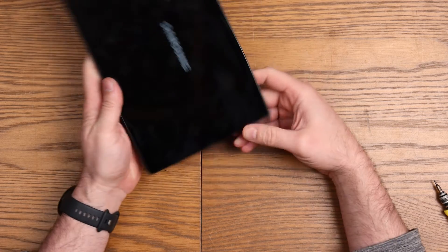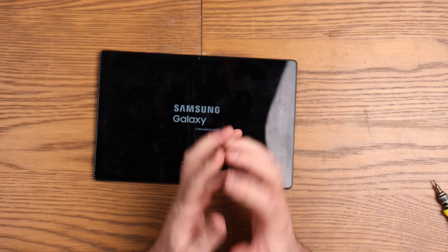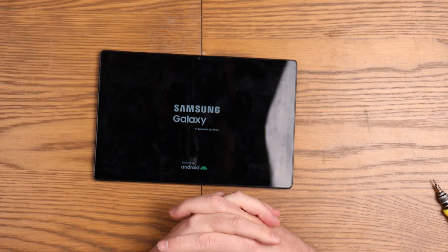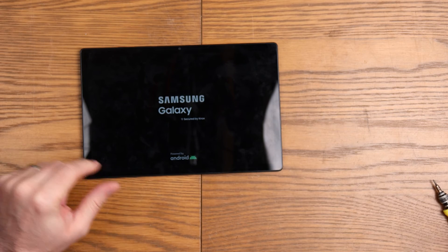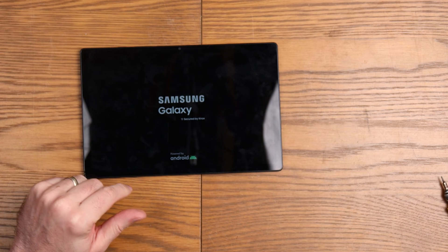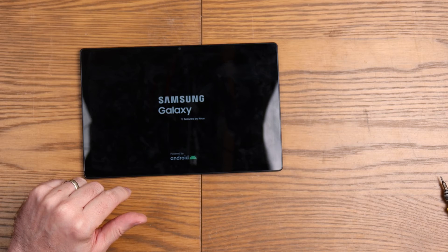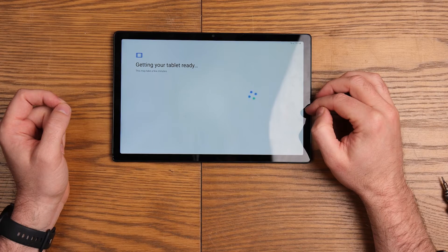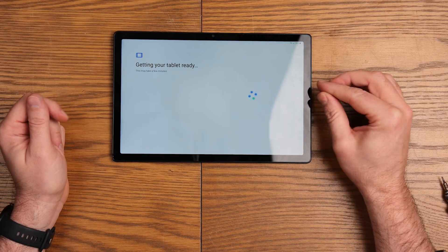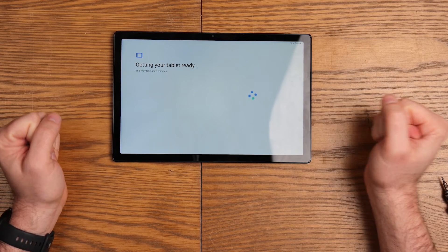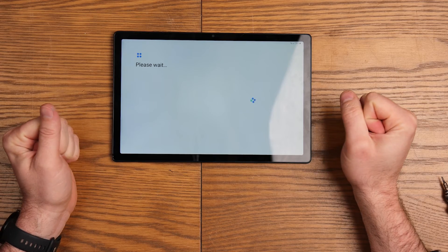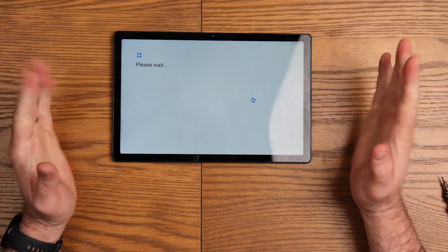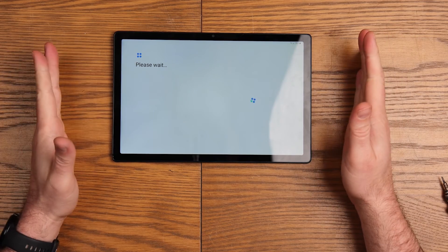Moment of truth. The lights are on. Is anyone home? That's the question. I think we are good. There is no activation lock on it, so that is brilliant. That is our tablet repaired.